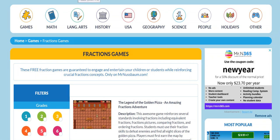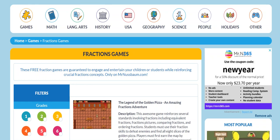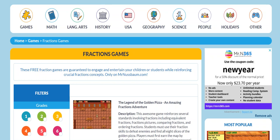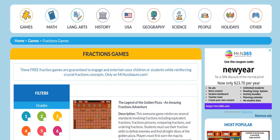Welcome to MrNussbaum.com and thank you for watching this video about our Fraction Games. If you are teaching fractions and you're looking for fun yet meaningful fraction themed activities for your students, well you've definitely come to the right place.